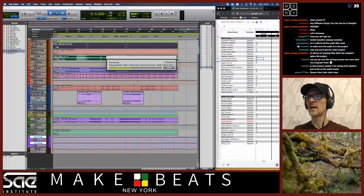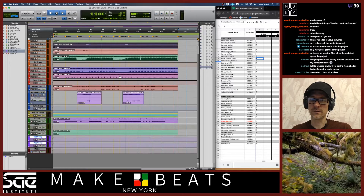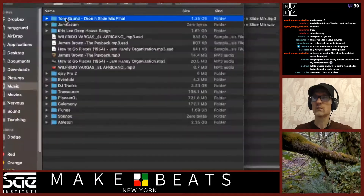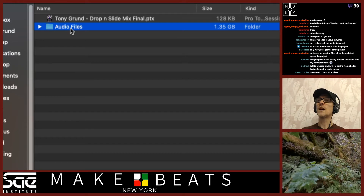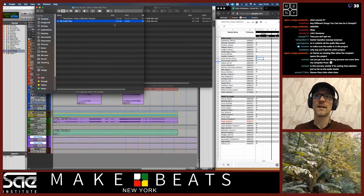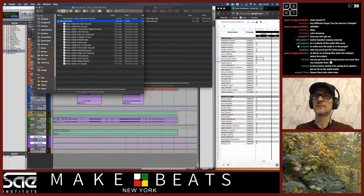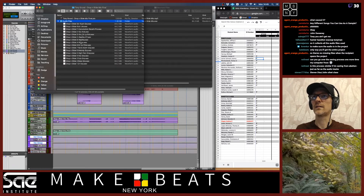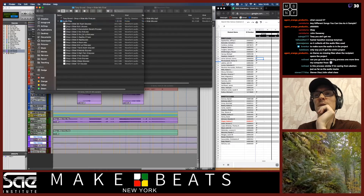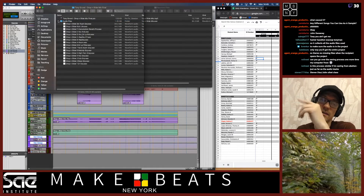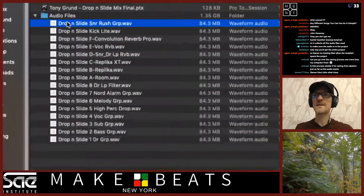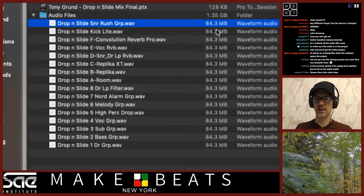We're going to hit save and it should take a while — not that long, depends on how good your computer is. We're going to go over here to my Music files and look — here it is. Open it up. Now when you've done this, your audio files folder should be huge — a lot of stuff in there: 1.35 gigs in this case. You can see all this stuff is in here. Here are all my files — they're all the same size, 84.3 megabytes, because they came from Ableton Live.